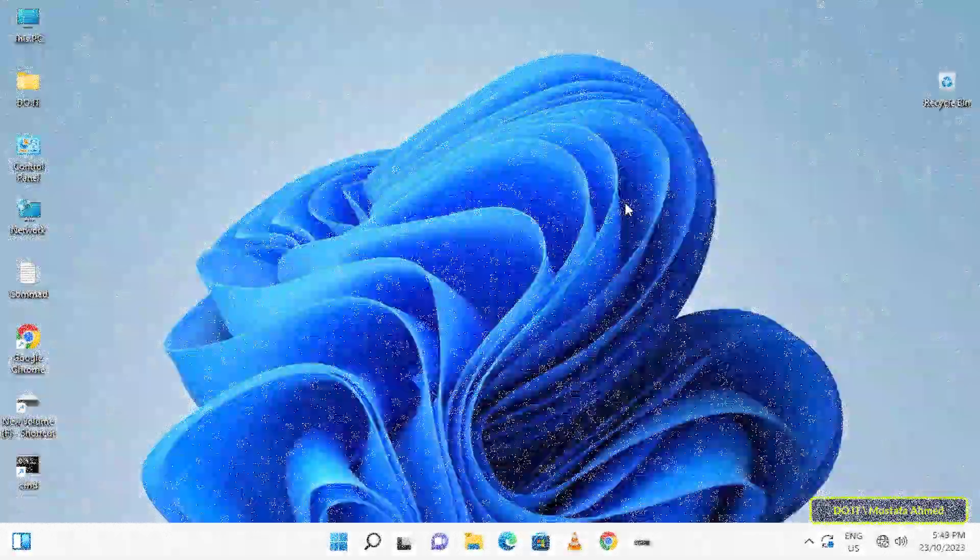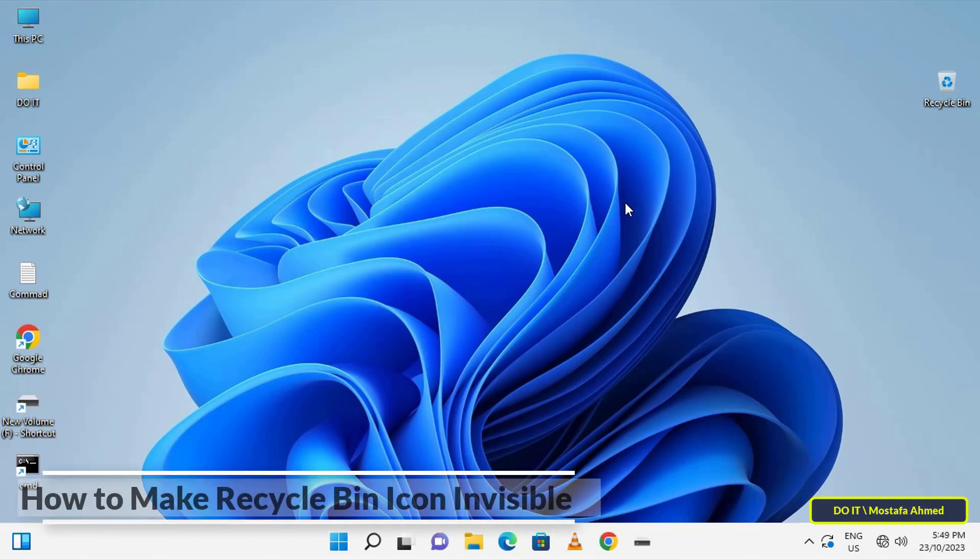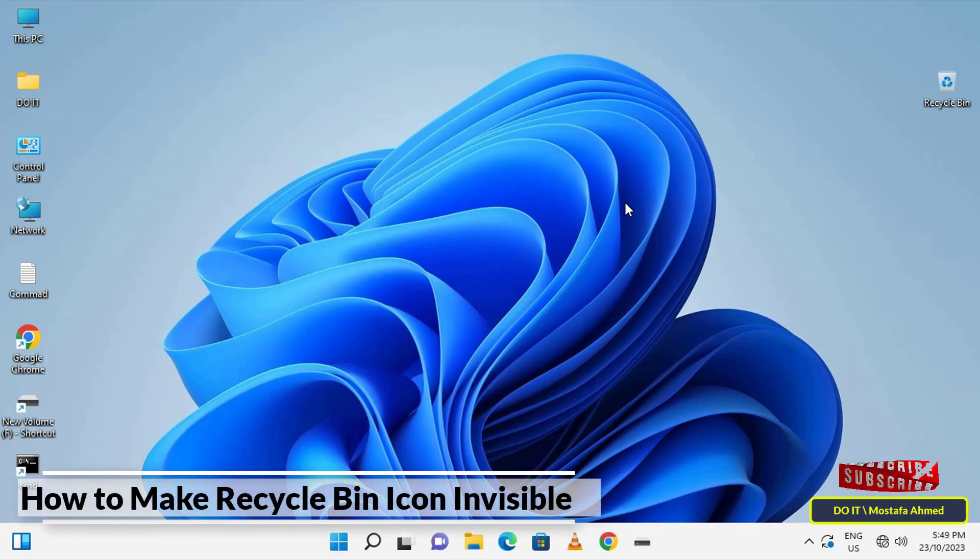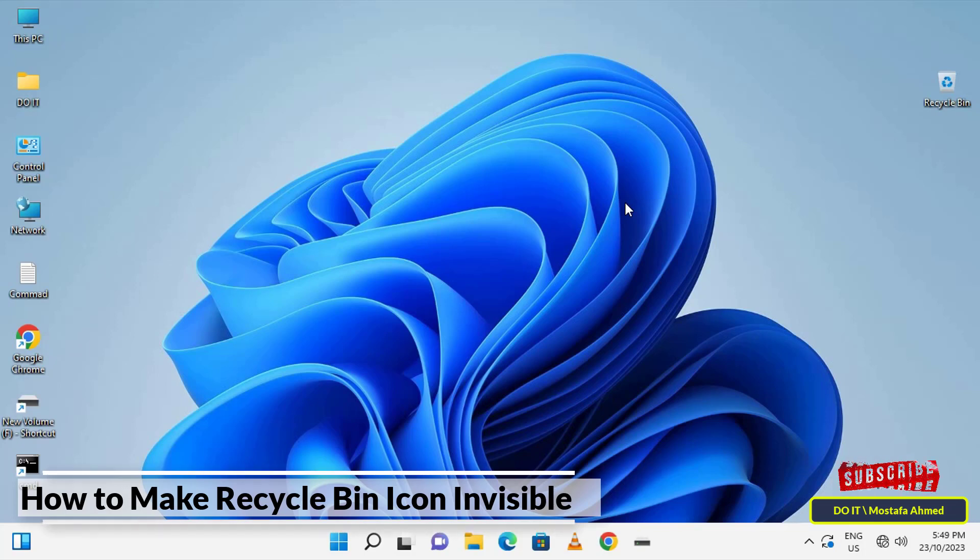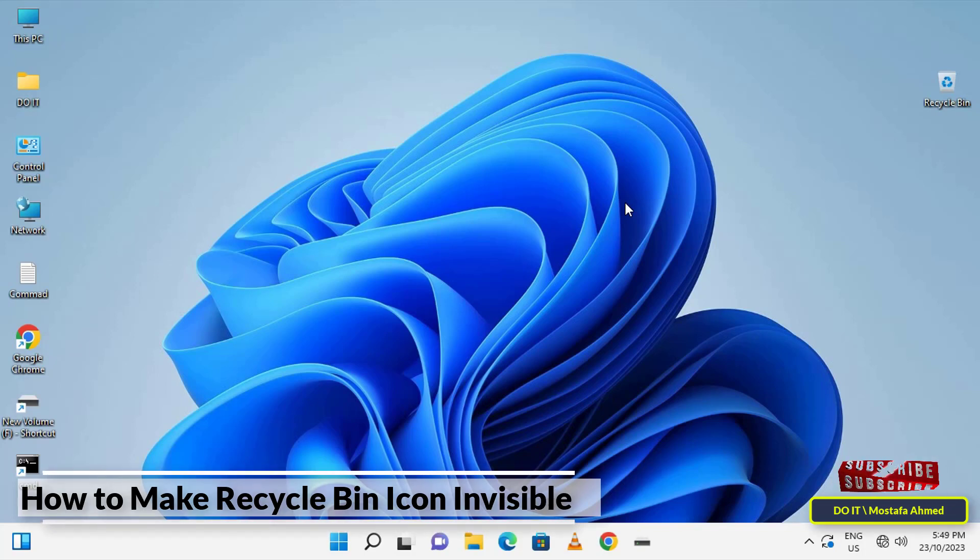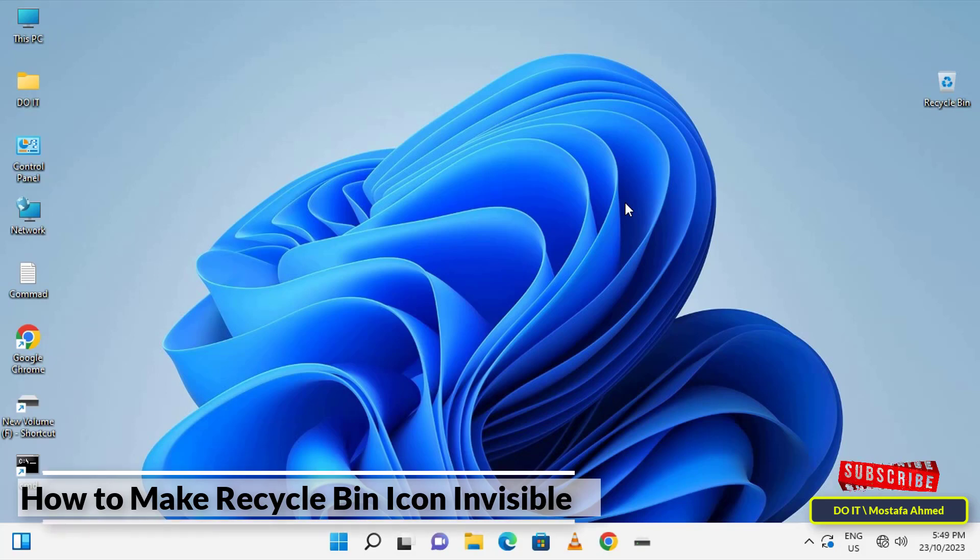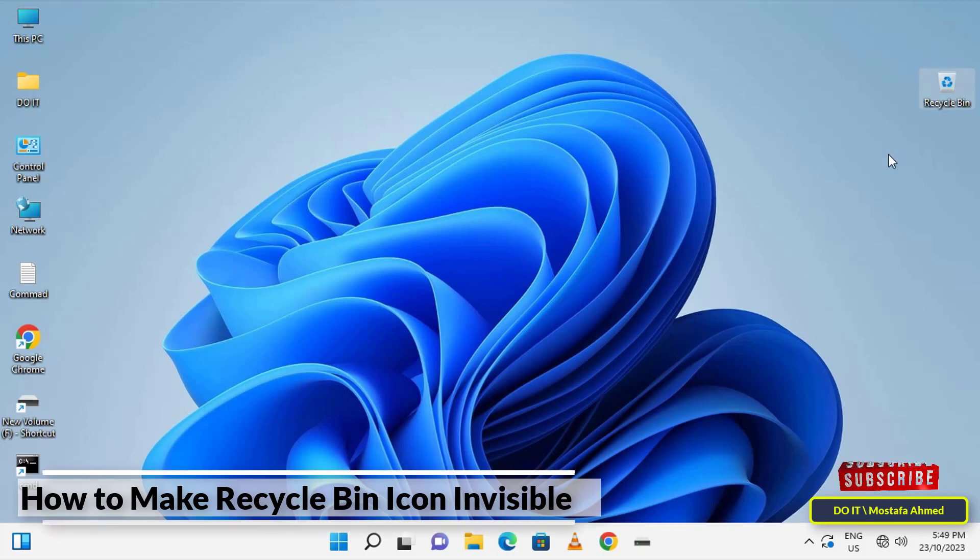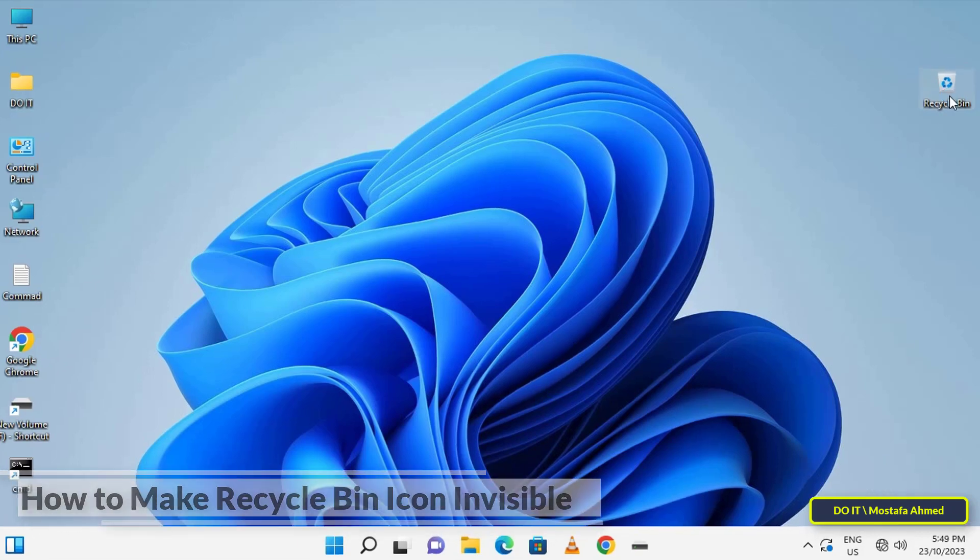Hello everyone, and welcome. In this quick video, I'll explain a trick to make the Recycle Bin invisible on the desktop. Sometimes we may want to hide the Recycle Bin icon from view. I'll show you how to hide it from the desktop to make the Recycle Bin invisible.